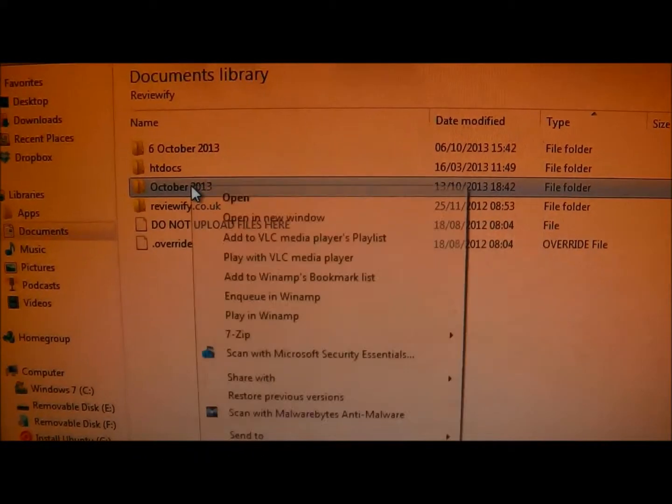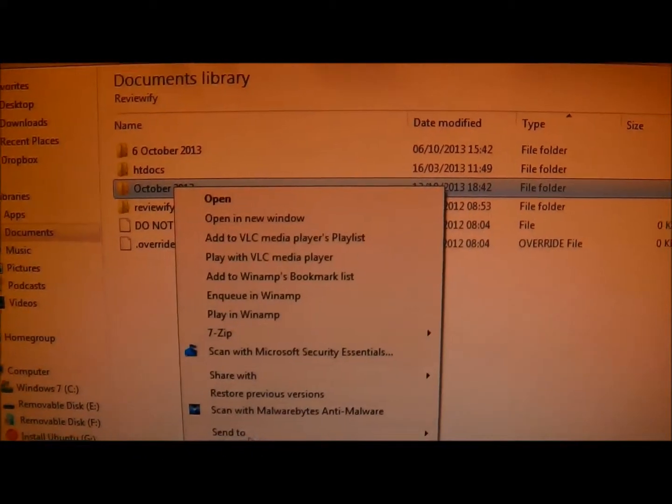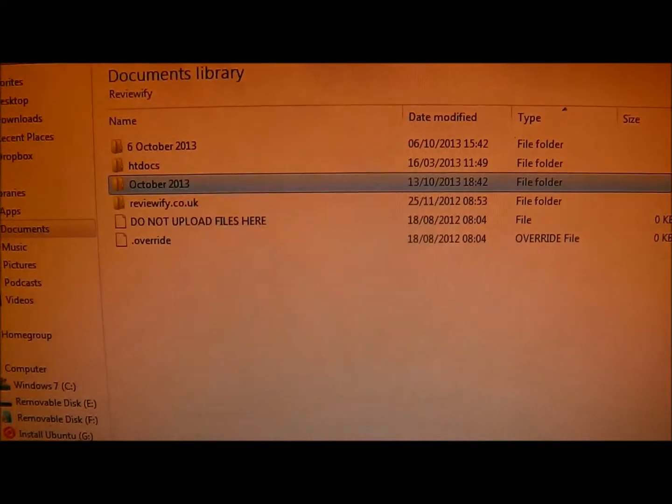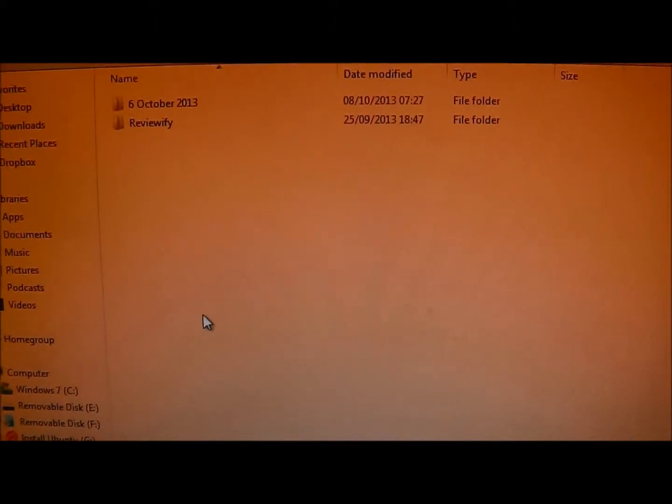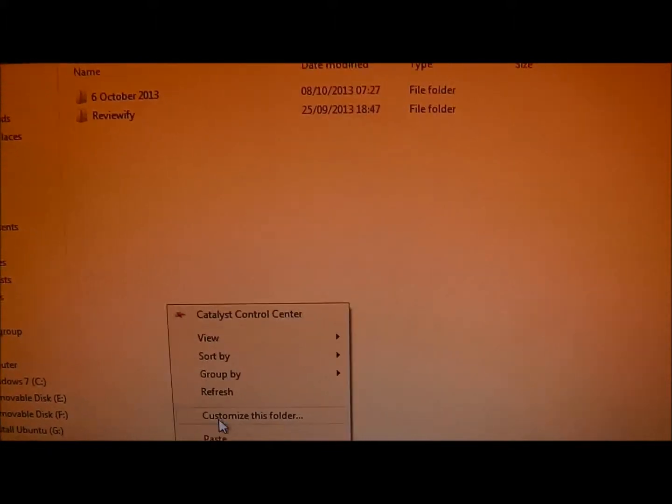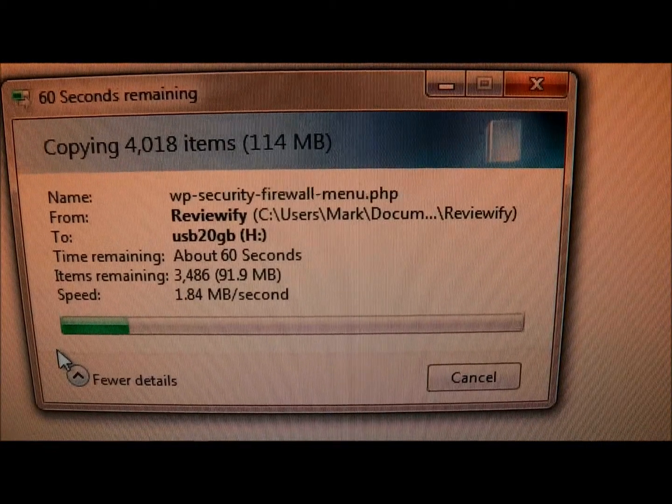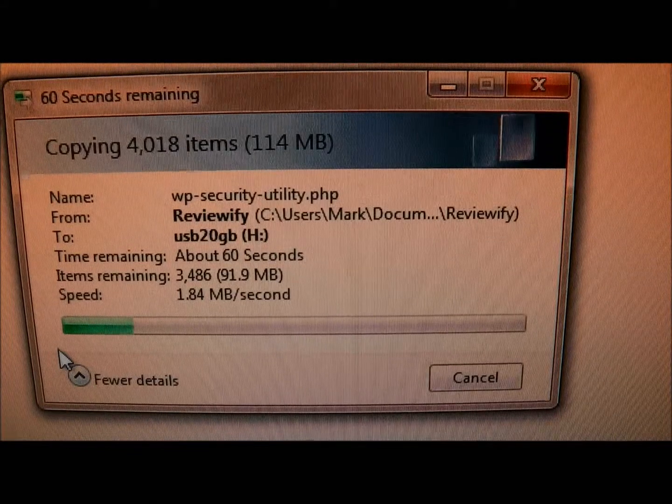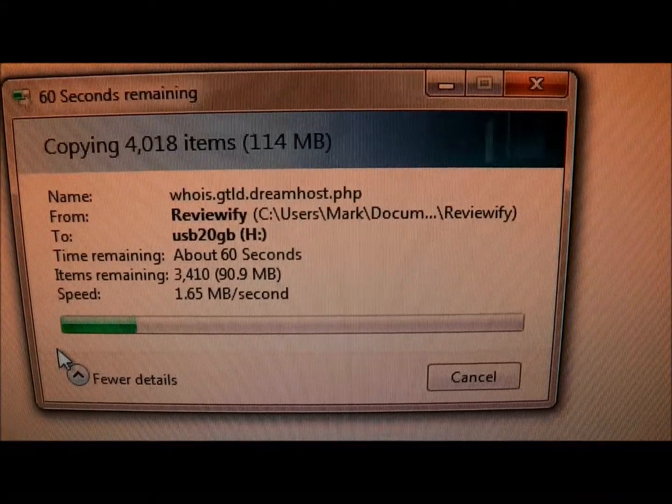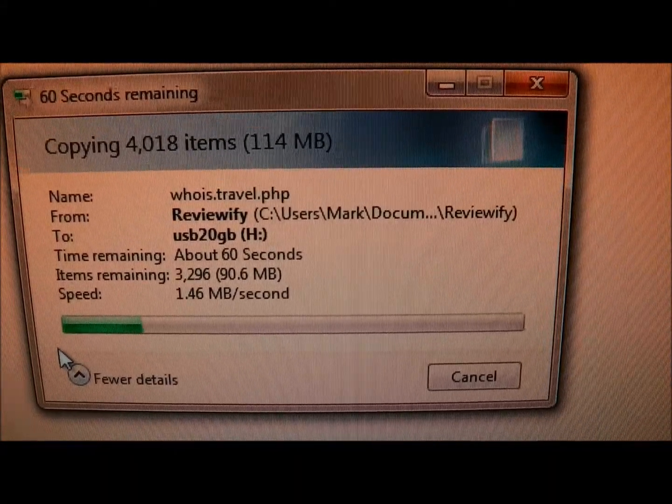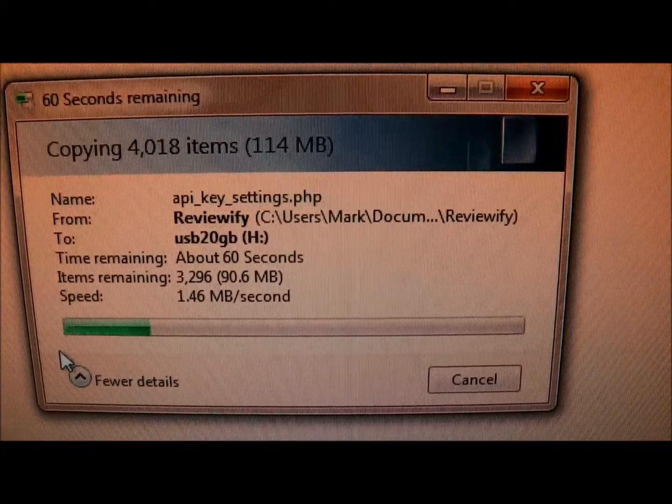Just as a quick demonstration, I'm going to copy some files from the PC over to that external hard drive. There you go, once it gets going you can see it's almost two megs a second.